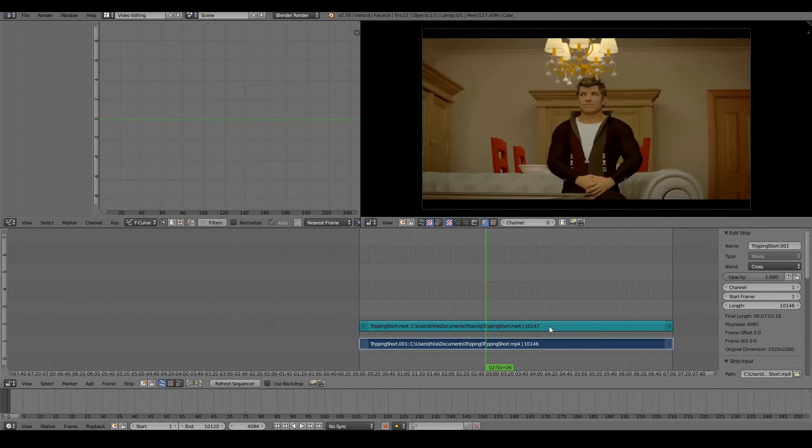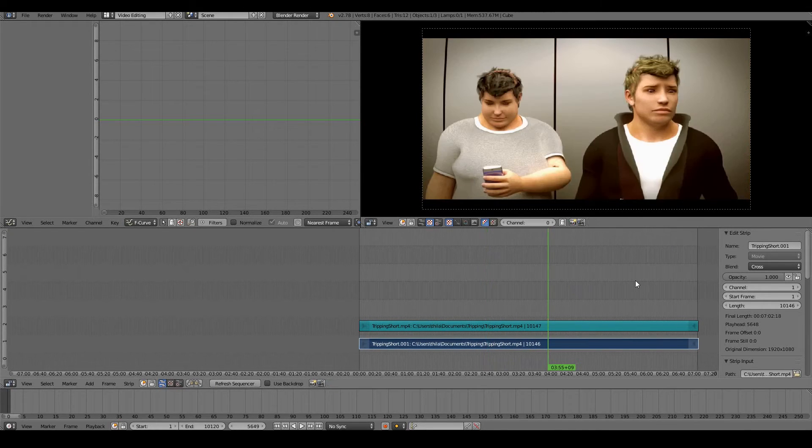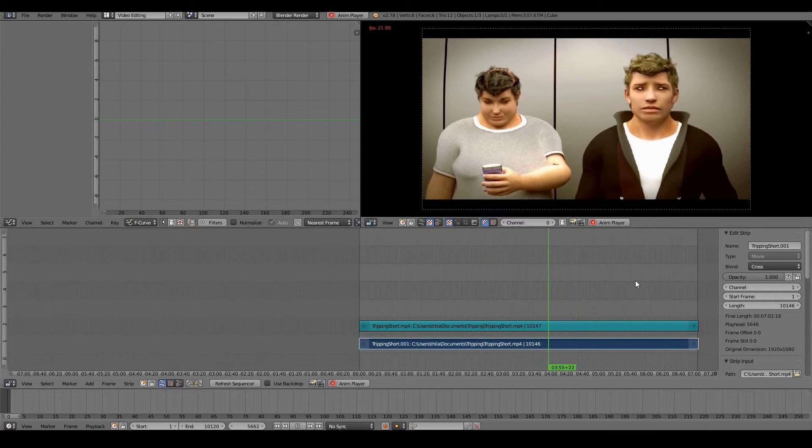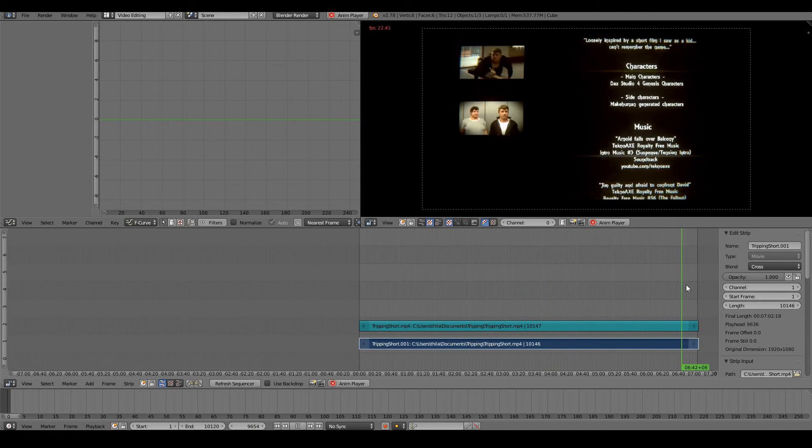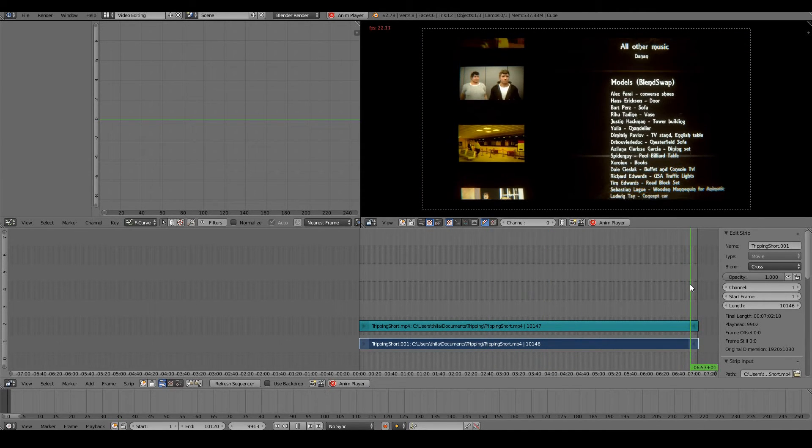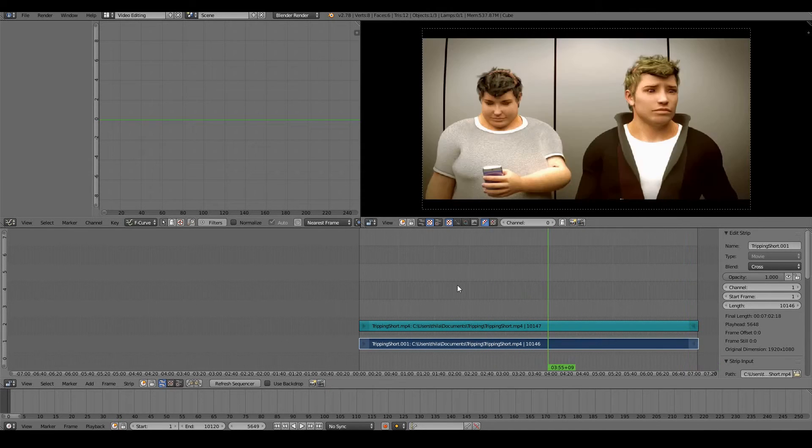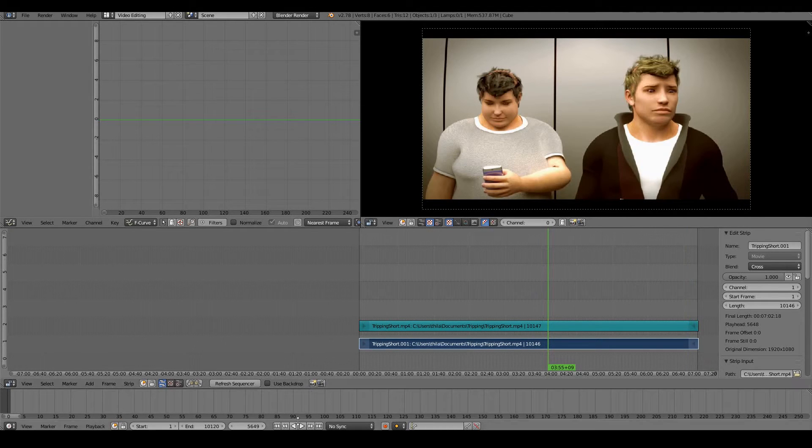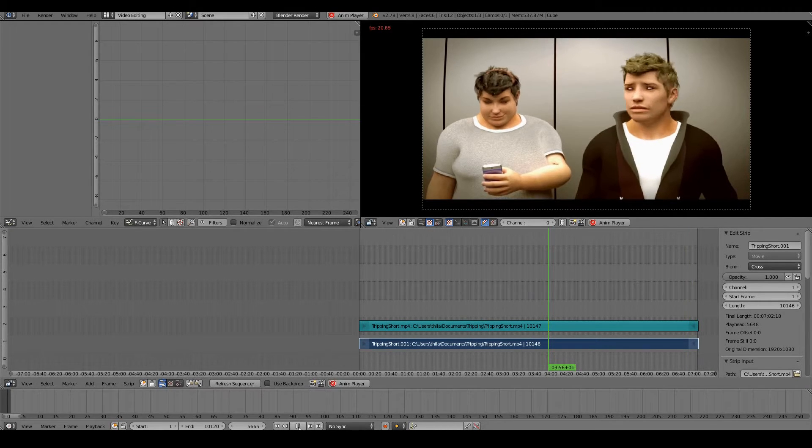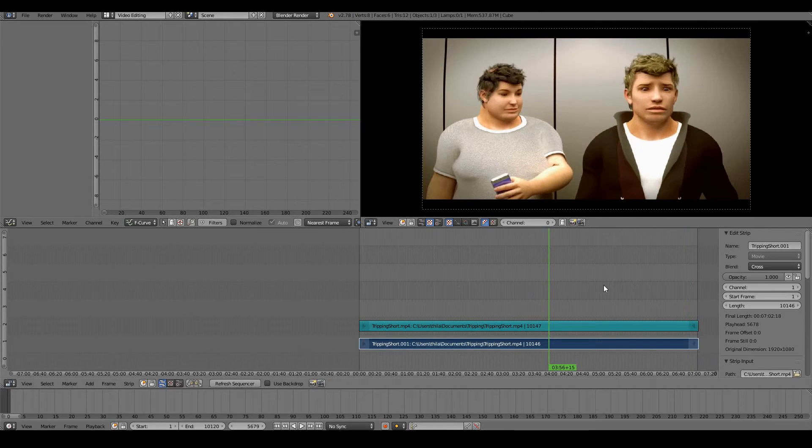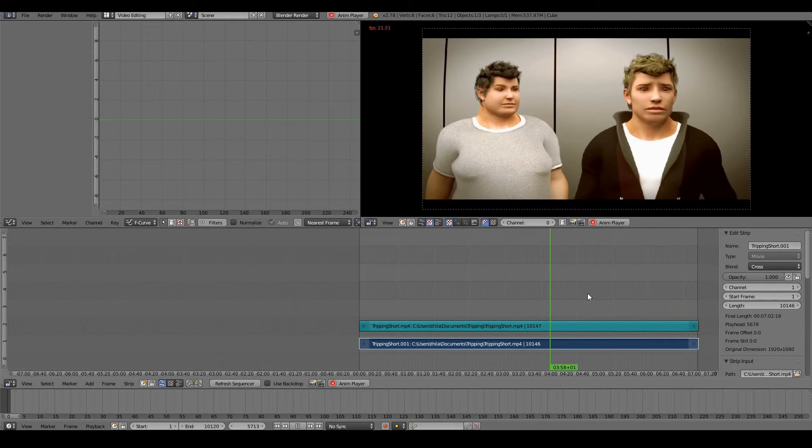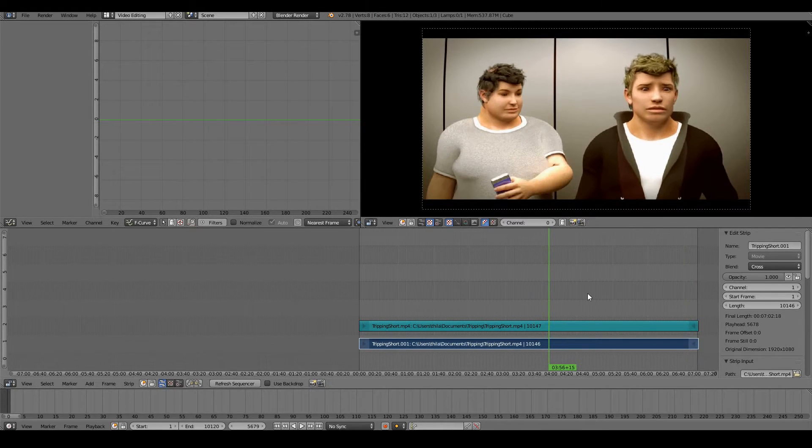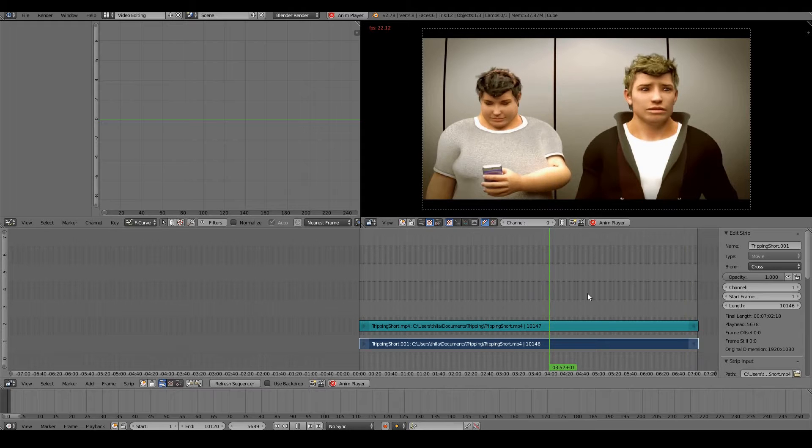Now when I play back my animation, I can see my movie being played back all the way to the last frame. To press play, I can either press the play button here and pause, or I can use a shortcut Alt+A and then Escape to finish the animation.